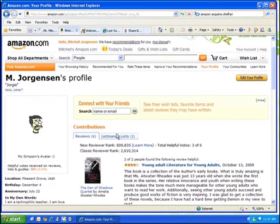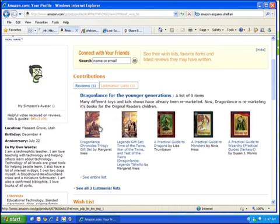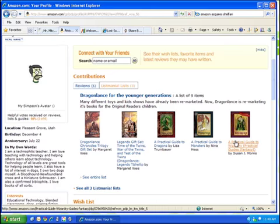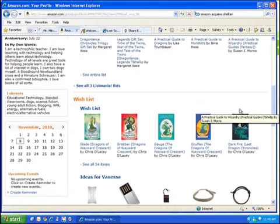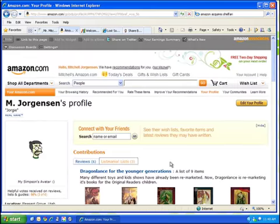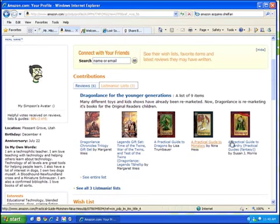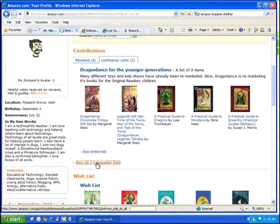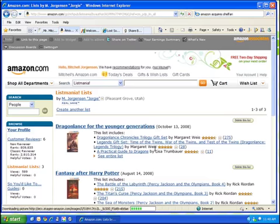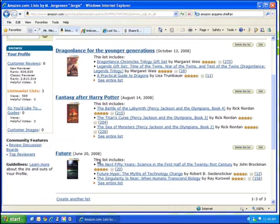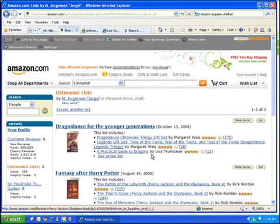The two things I think are useful are Listmania. In Listmania, I can create a list of books that I think are a great series for kids to see. So here's one: Dragonlance for Younger Generations. I've got a couple of lists — some fantasy to read after Harry Potter, some future tech stuff. But you could use this to create volcano books, avalanche books, weather or matter books — and create a list of books that the students might find interesting.